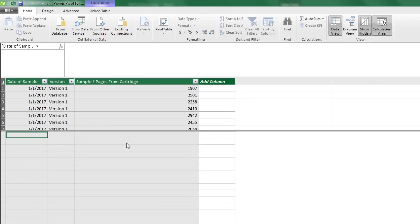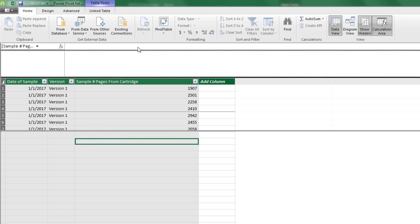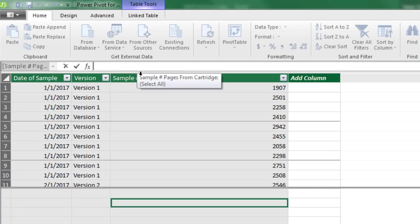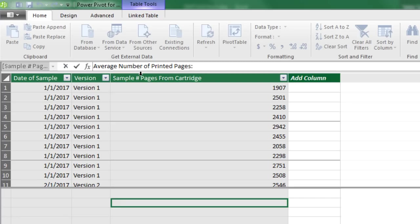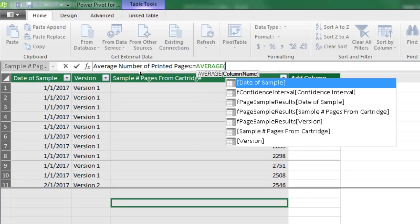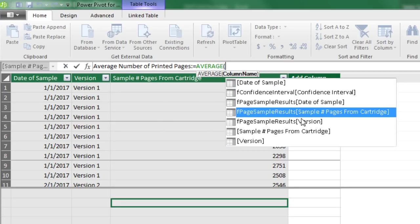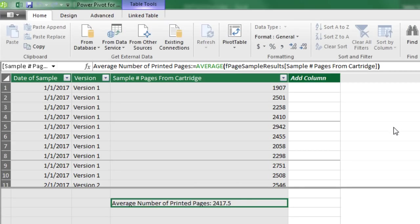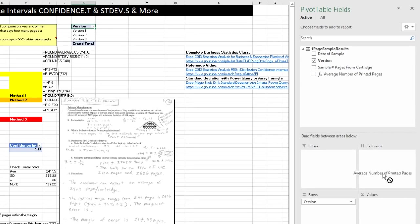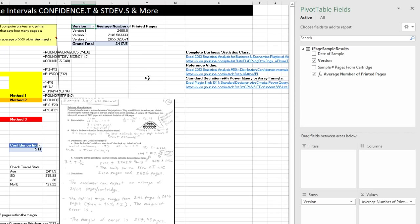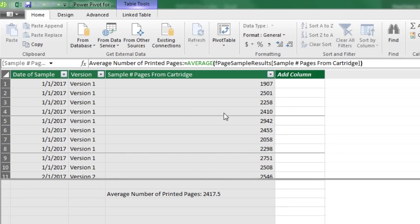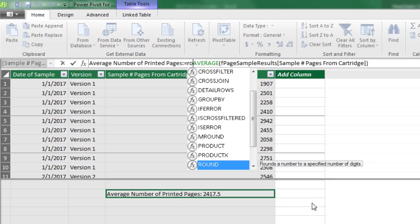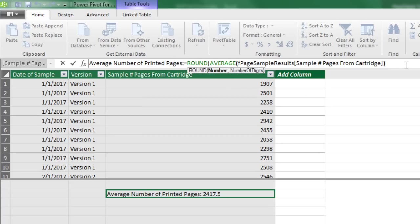I'm going to go over to Data View, click in the measure grid, and up in the formula bar our first calculation is average number of printed pages — colon, equal sign. We use the straight AVERAGE function on the F page sample results table, field: sample number of pages from cartridge. Close parentheses and Enter. Back in the pivot table there are a bunch of decimals, so I'll wrap it in the ROUND function with 0 digits to round to the whole number of pages, then Enter.